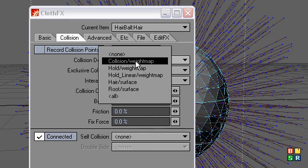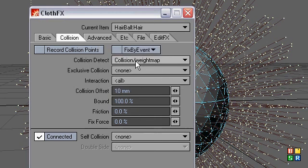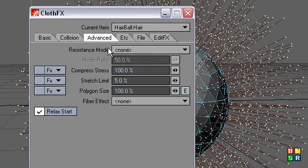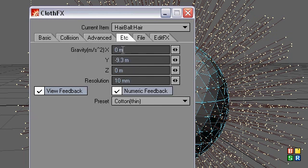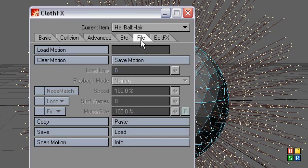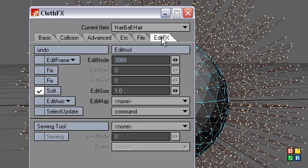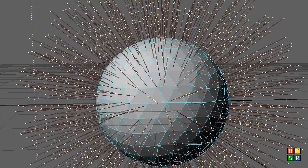And collision detection is using the collision weight map. And I have a 5% stretch limit because I don't want the hair to stretch down like it's made out of rubber. But I don't want to turn it down too far because the lower this number is, the longer it takes to calculate. But, gravity, and I don't think I touched any of these.